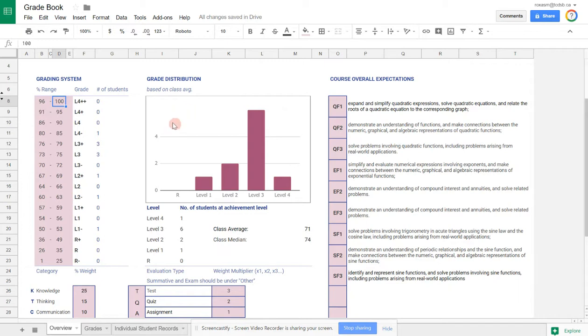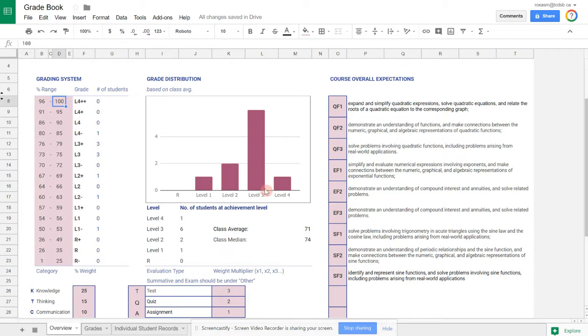I also have a graph of the distribution, which gets automatically updated as you enter grades. That shows the distribution of the class, the students in the class, and what levels, the frequencies of each level, where you'll find your students. When you see level four, this encompasses all the little level fours I have here.